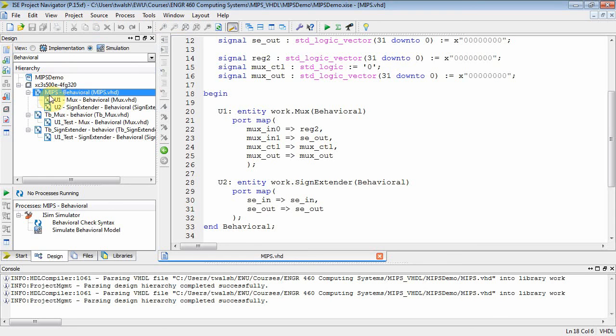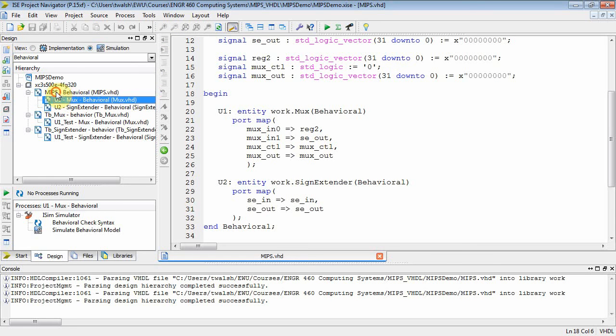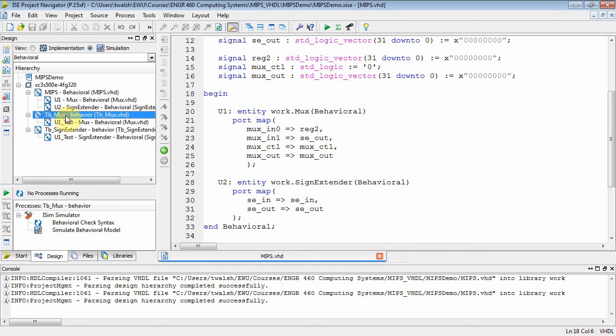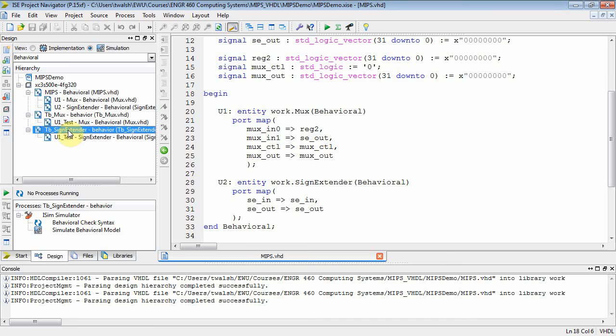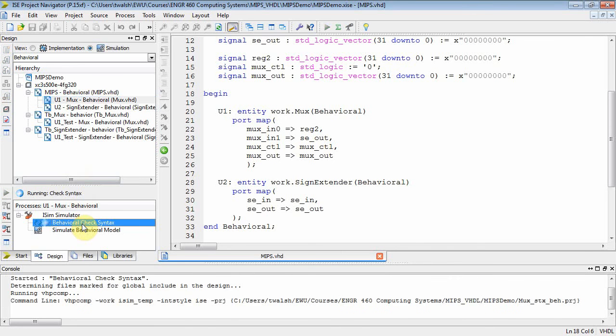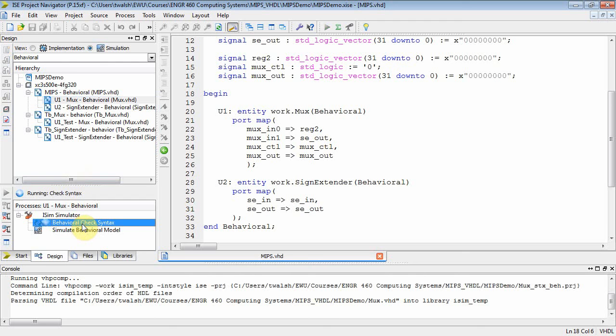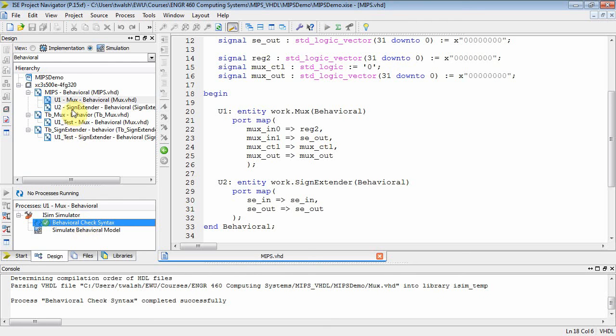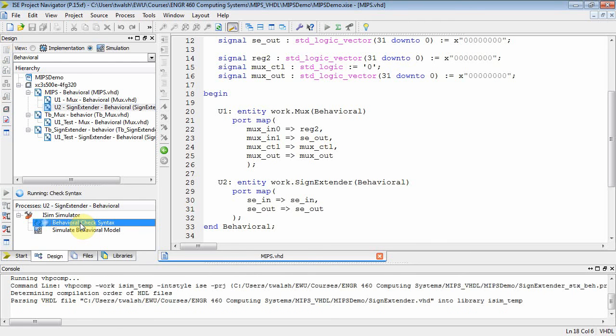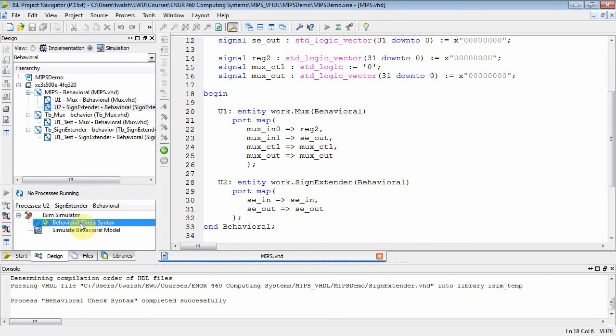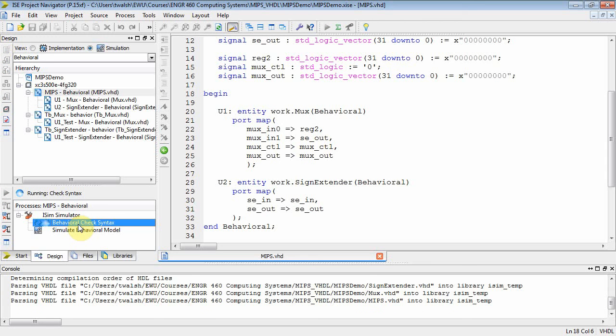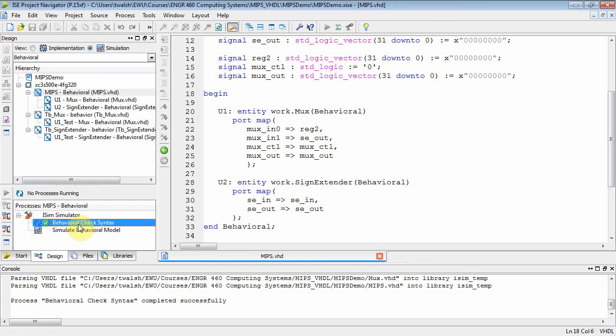Now go over here and look. Now notice your tree. Your MIPS has two components underneath it because the MIPS is made up of a MUX and a sign extender. Now the MUX is down here with its own test bench and the sign extender is down here with its own test bench. But these guys are also fundamental components of the overall MIPS processor. Let's just make sure everything is passing syntax check syntax. Now here's the MUX, then the sign extender. And then let's do MIPS. Does that compile? Great. That compiles.